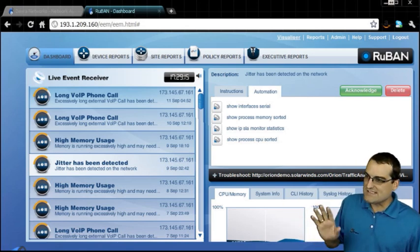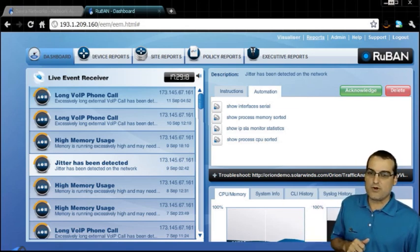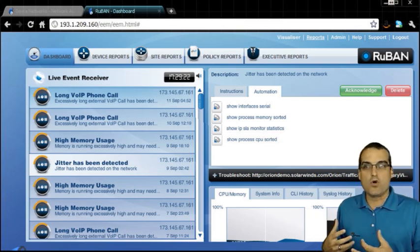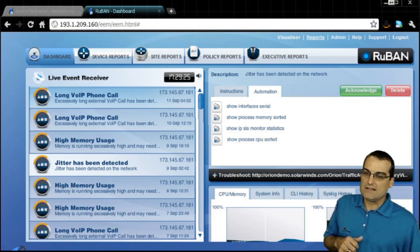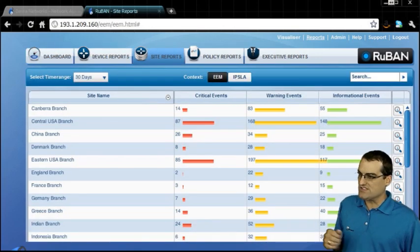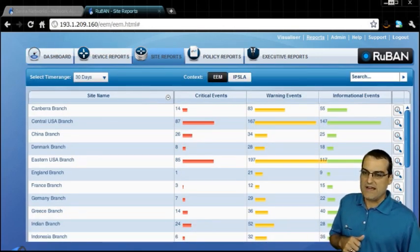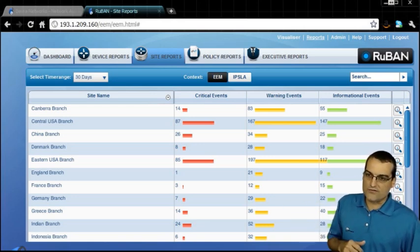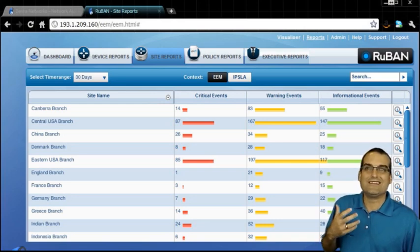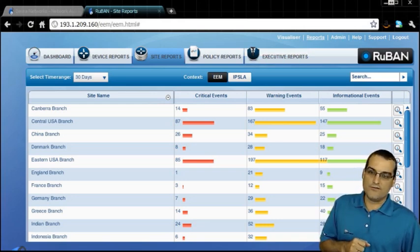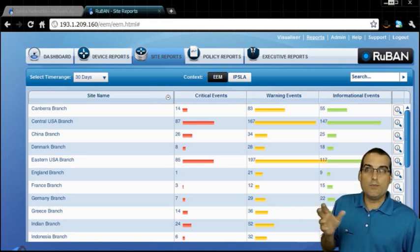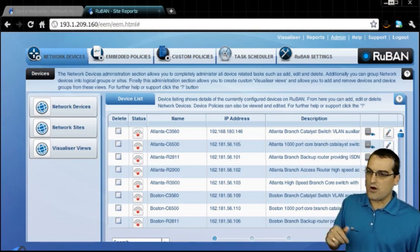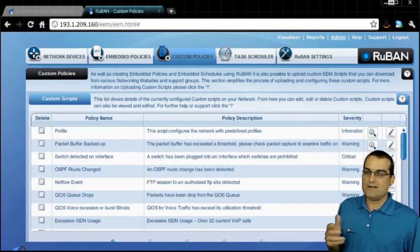Notice this is simply the dashboard. There is a separate reports area that I can go to for more sophisticated reporting capabilities, like full-blown site reports based on EEM and IPSLA data. Also, of course, while we can leverage the built-in power of these particular components that Ruban builds for us, we can also go in to an area that would allow us to create custom policies.